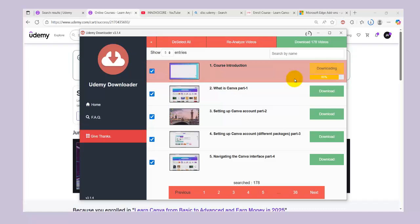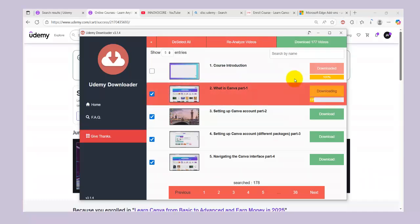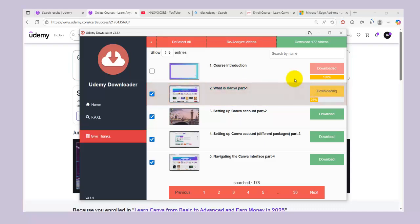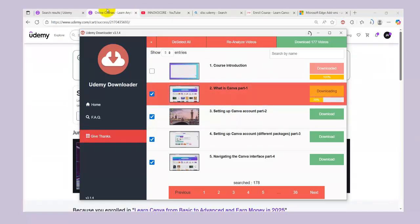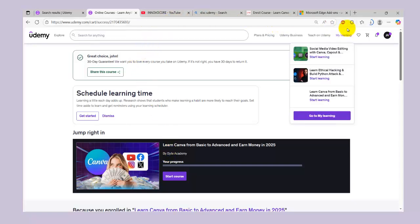You don't have to stress yourself — all you need to do is stay relaxed and wait for it to download. After downloading, it will create a folder by itself called 'Udemy Downloader.' Inside that folder, you'll be able to see the course you just downloaded. It saves by the name of the course, so all you need to do is pay attention to the course name and you can spot it easily.